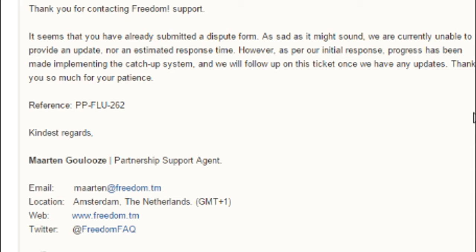And then they say, as sad as it might sound, we're currently only able to provide an update on non-estimated time. However, initial response, progress has been made to implement a catch-up system. We'll fill up the ticket for any updates. And the funny thing is, they've closed the ticket and I haven't fixed my problem.